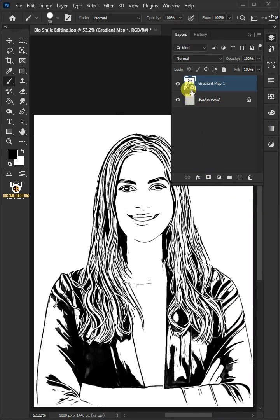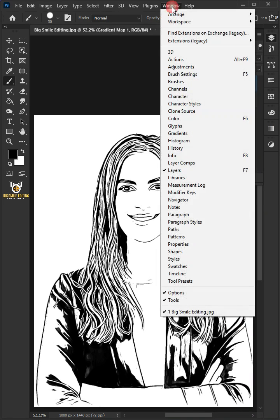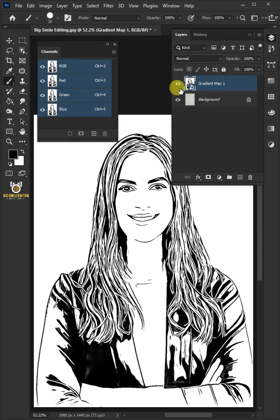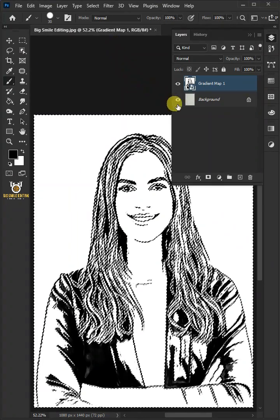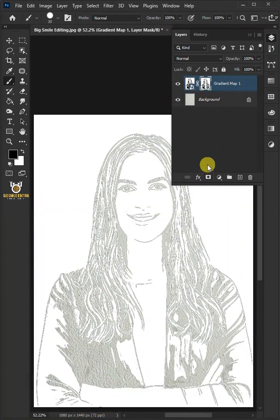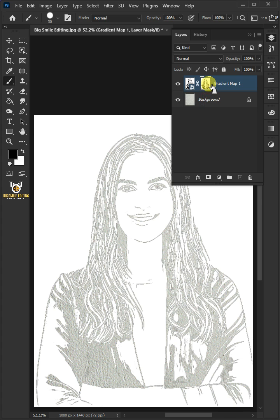Go to Window and open Channels panel. Hold the Control key and click any of the channel thumbnails to select your image. Click on the mask button. Press Control-I to invert.